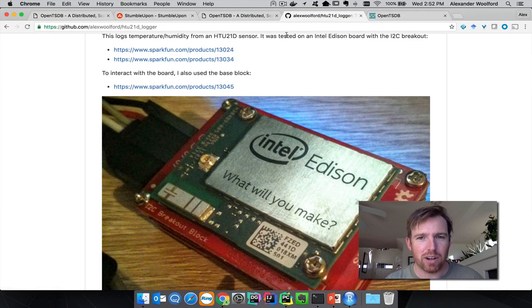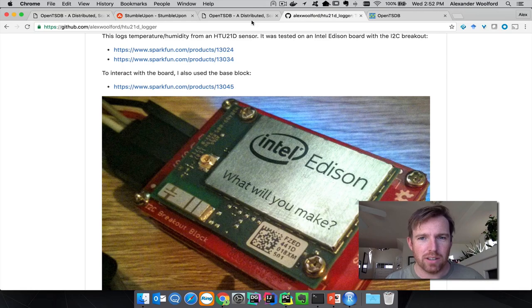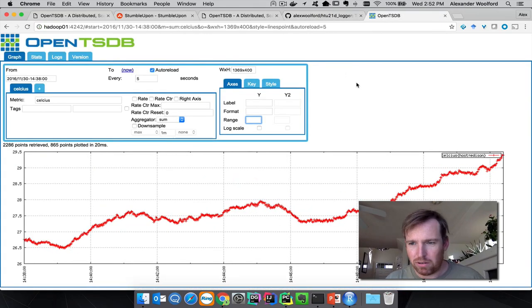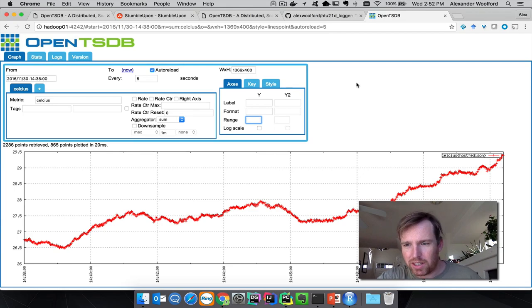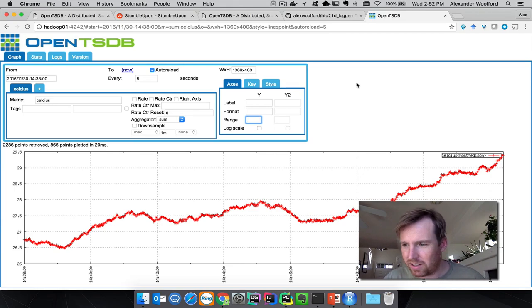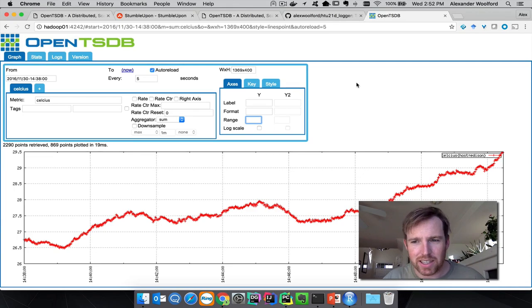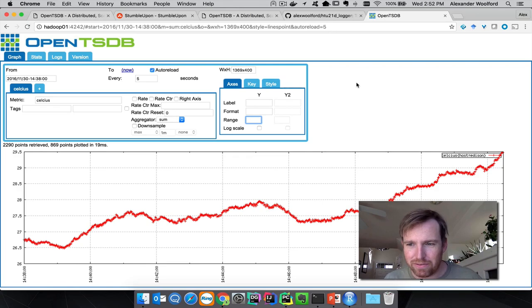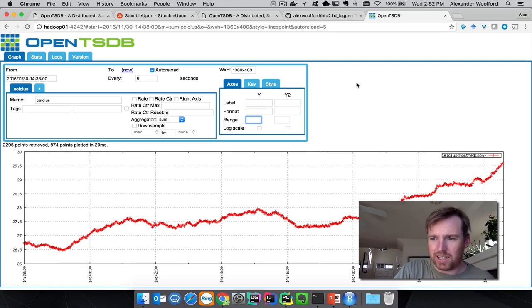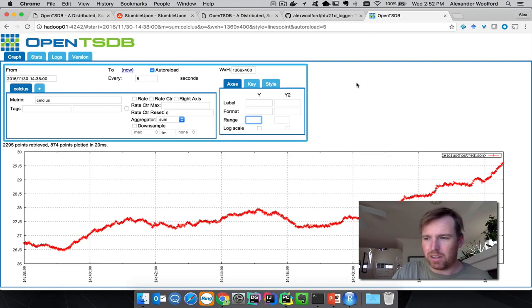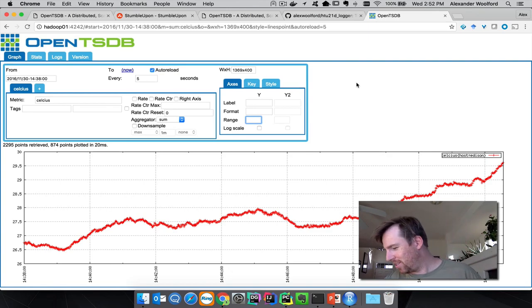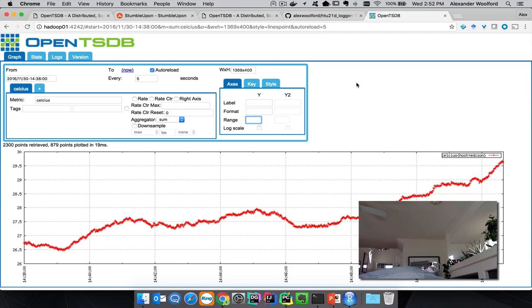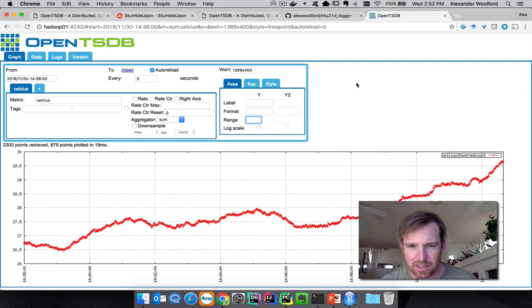It's actually running right now. You can see I've put the device in the sunshine on the desk here and you can see the temperature's kind of climbing up. Maybe I can put it in the shade and we'll see the temperature drop in one second.